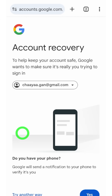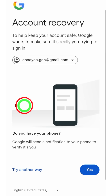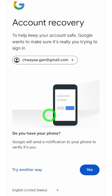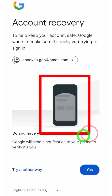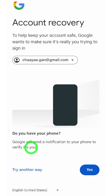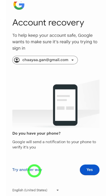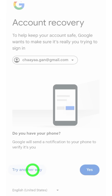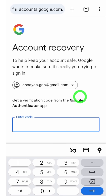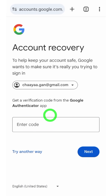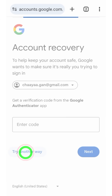If that doesn't work, just tap 'Try another way' to find a possible recovery method. As the first method, they ask you to use another device. If you can use another device, you can use that, or you can tap 'Try another way' if it is not accessible. It will then show you all two-step verification methods one after another.